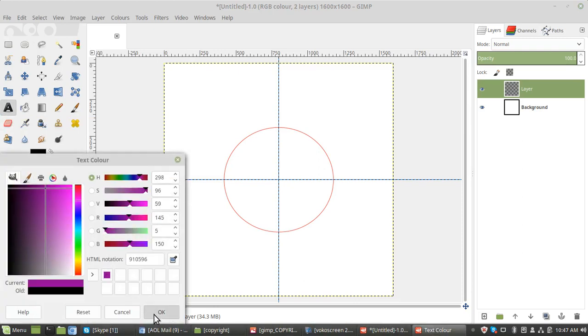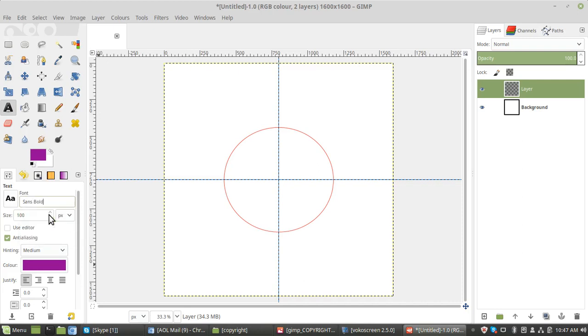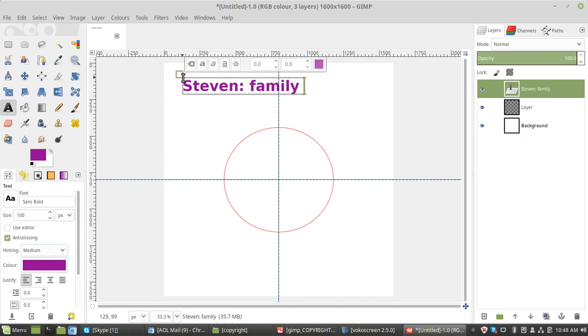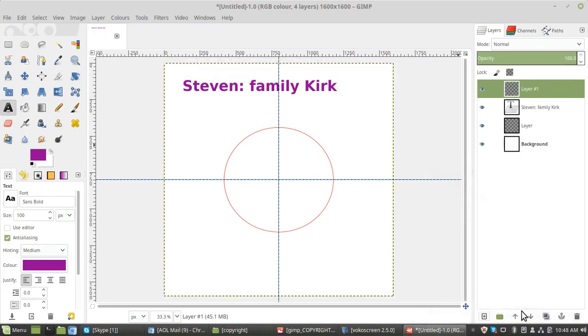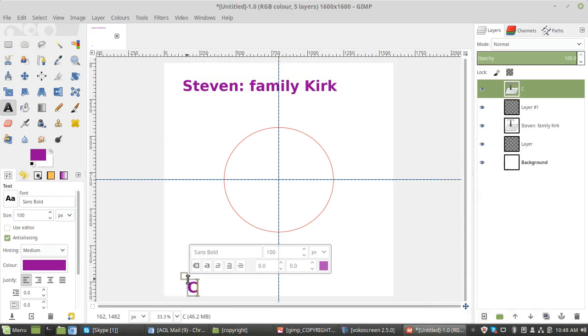You can use green, blue, whatever. Change the font size to at least 100 and have a bold font, whatever you're going to use. And then just put your text. Click at the top, put your text in. Add another new layer and then copyright at the bottom.